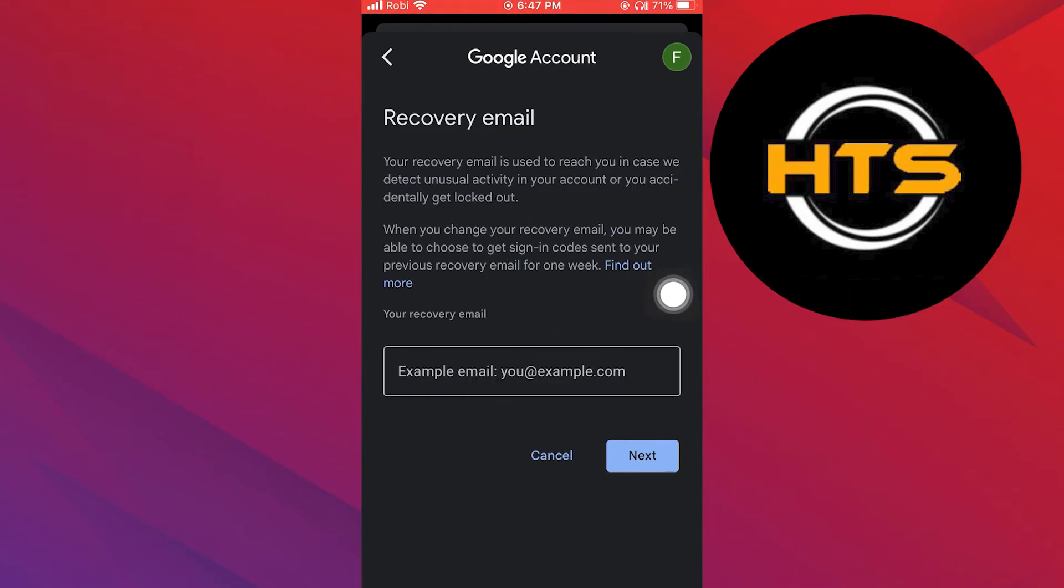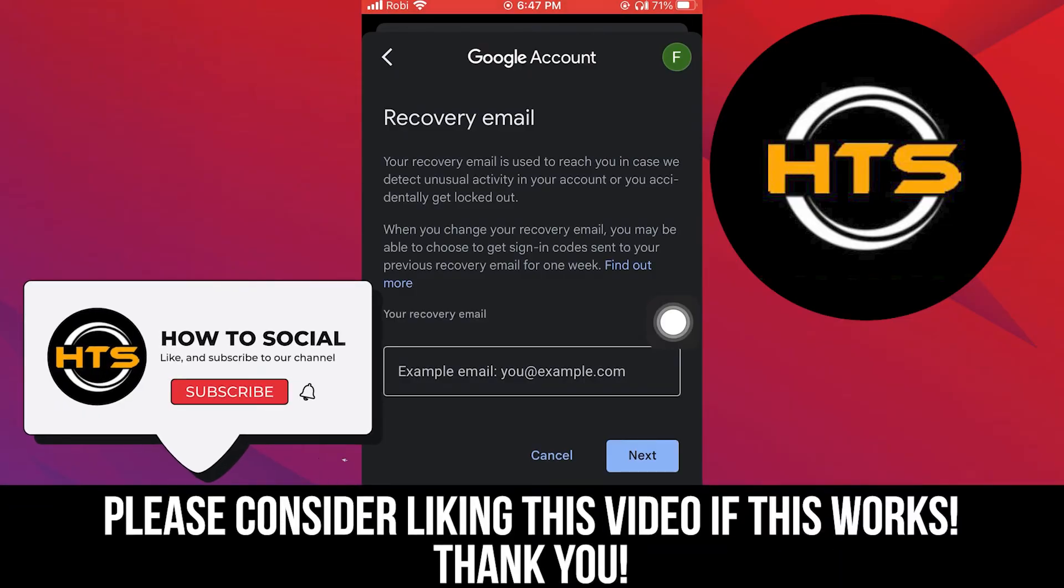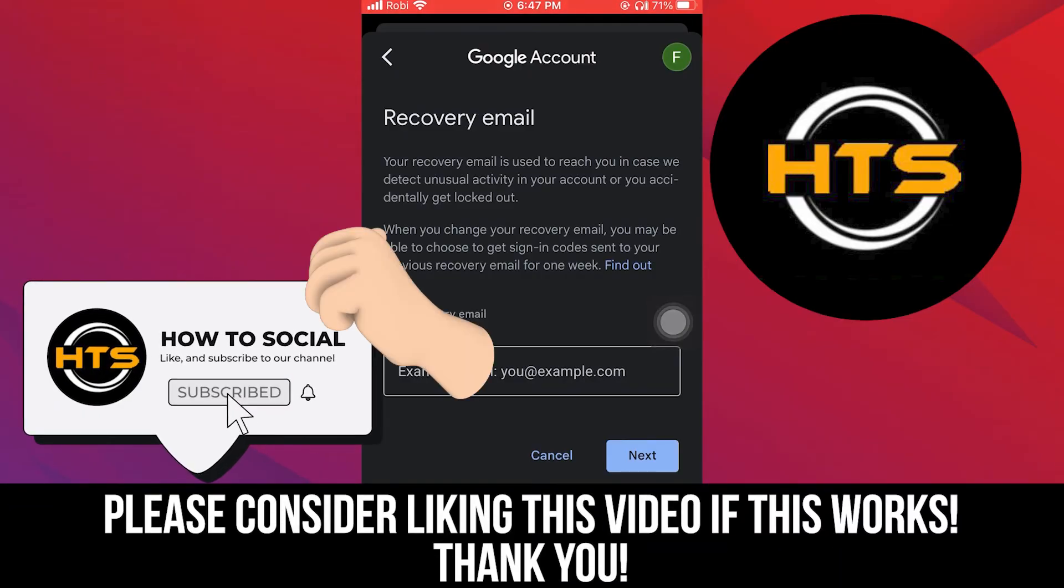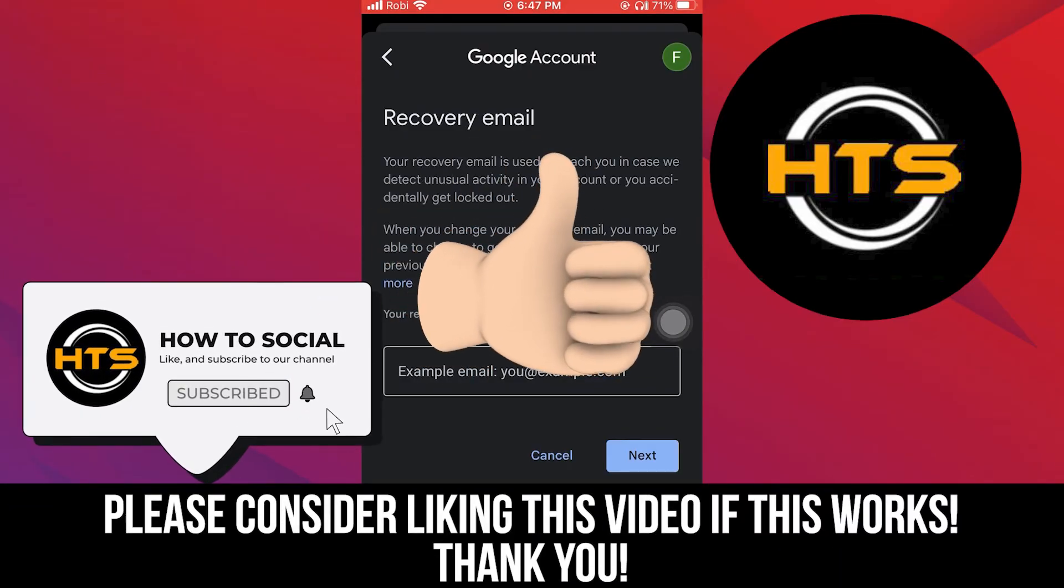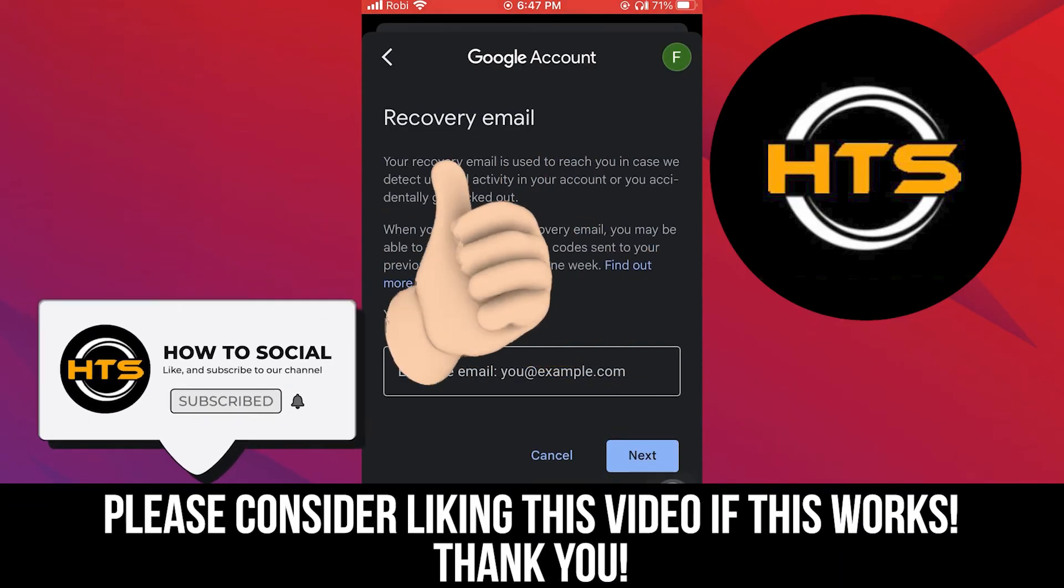That's it! Thank you guys for watching this video. Hope you got some value. Make sure to like the video and subscribe to the channel to get notified for new videos. See you in the next one.